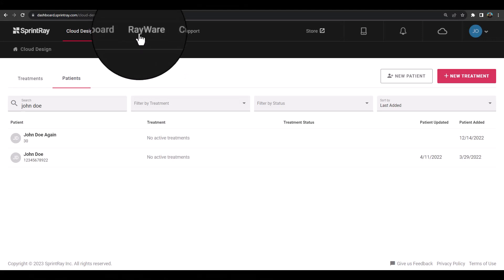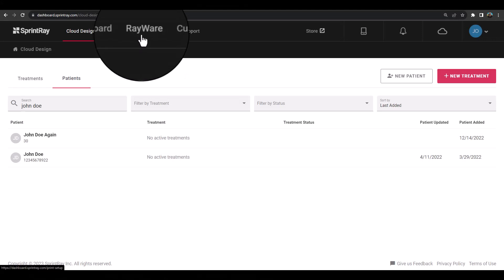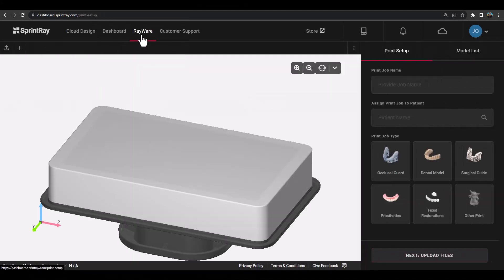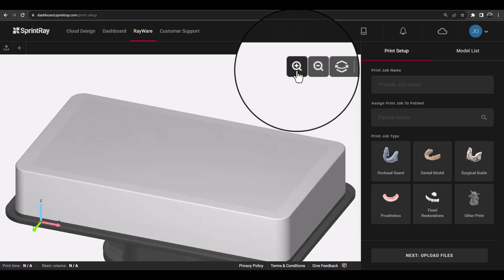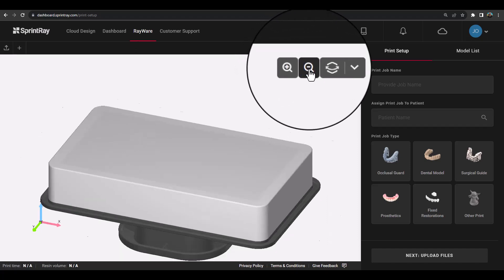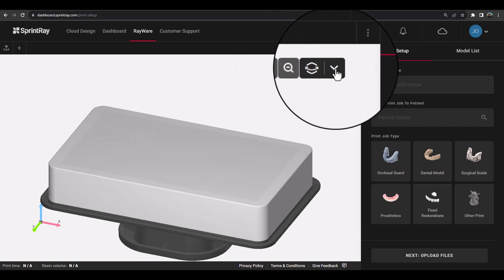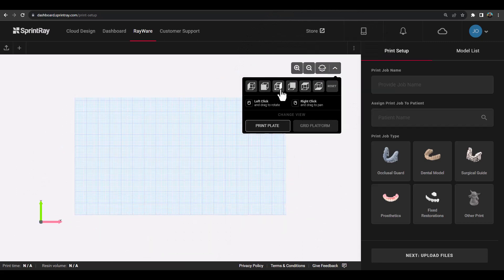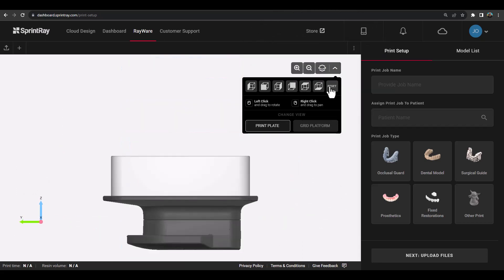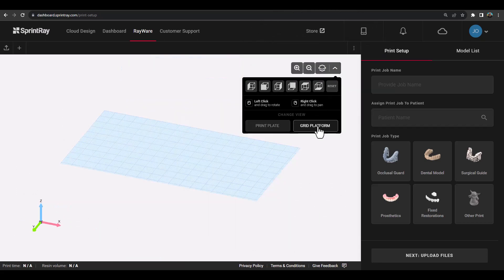To begin, log into your dashboard account and access Rayware using the Rayware tab at the top of the window. Once there, you will see a preview of the print platform and will be able to modify the view controls in the upper right-hand corner of the view window.